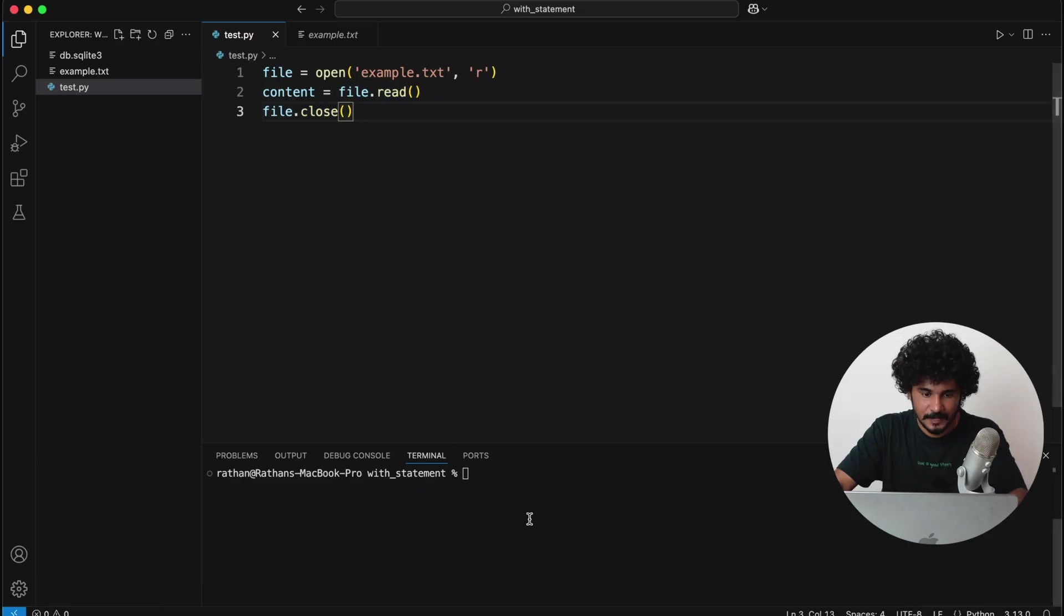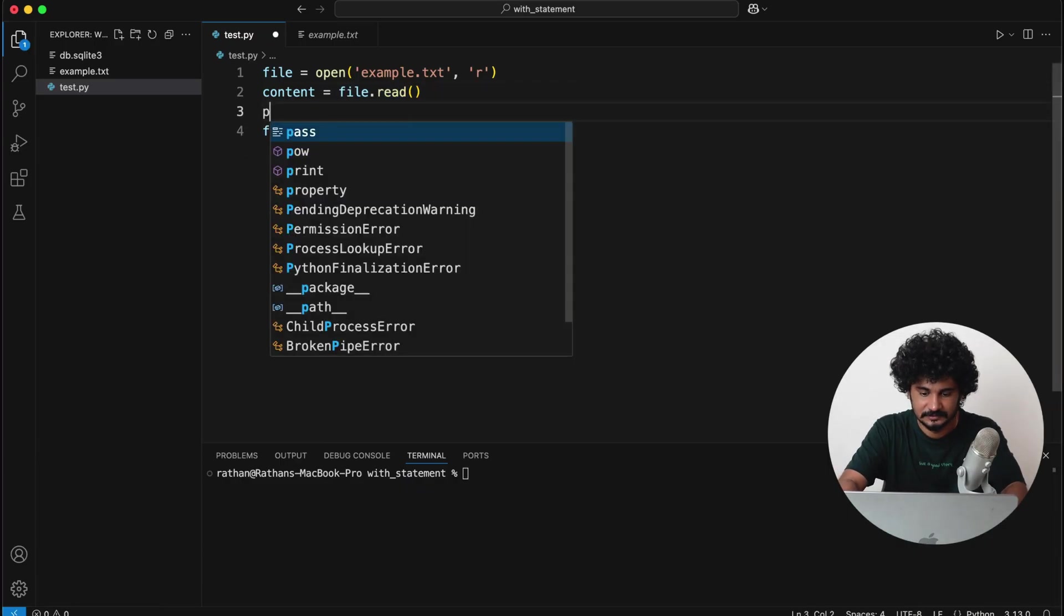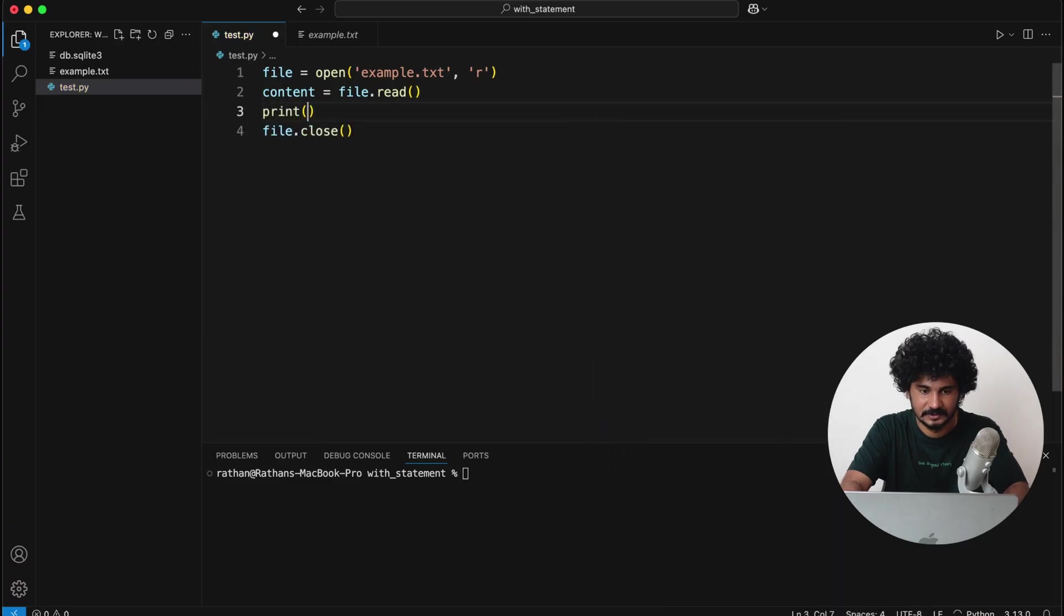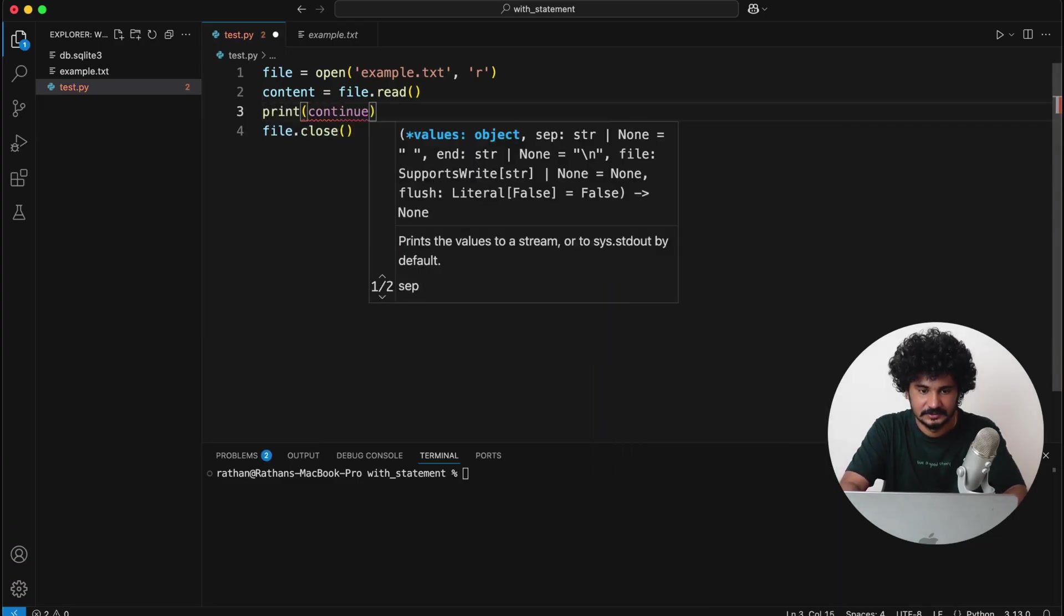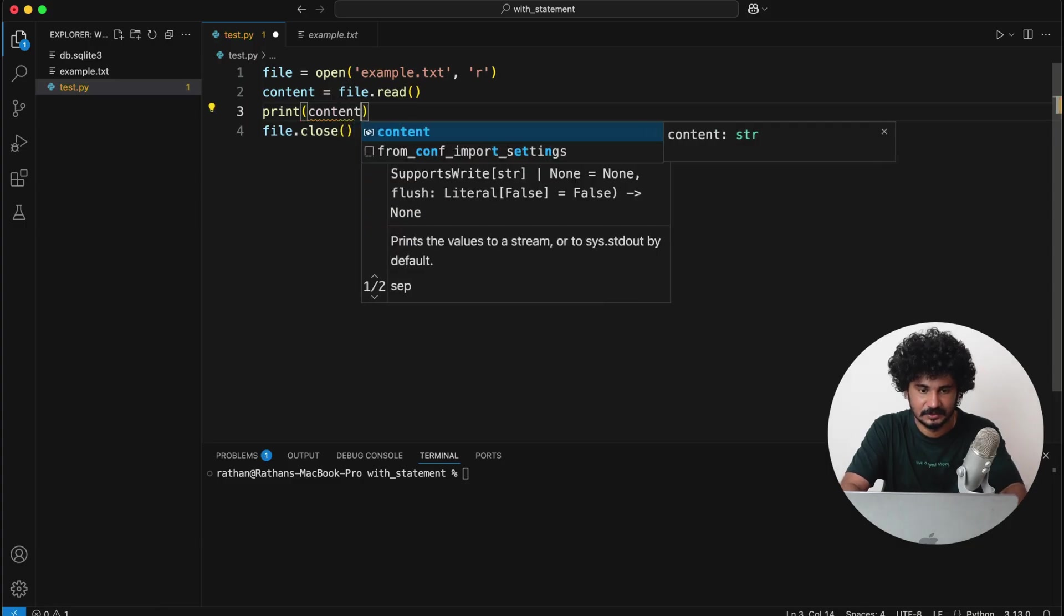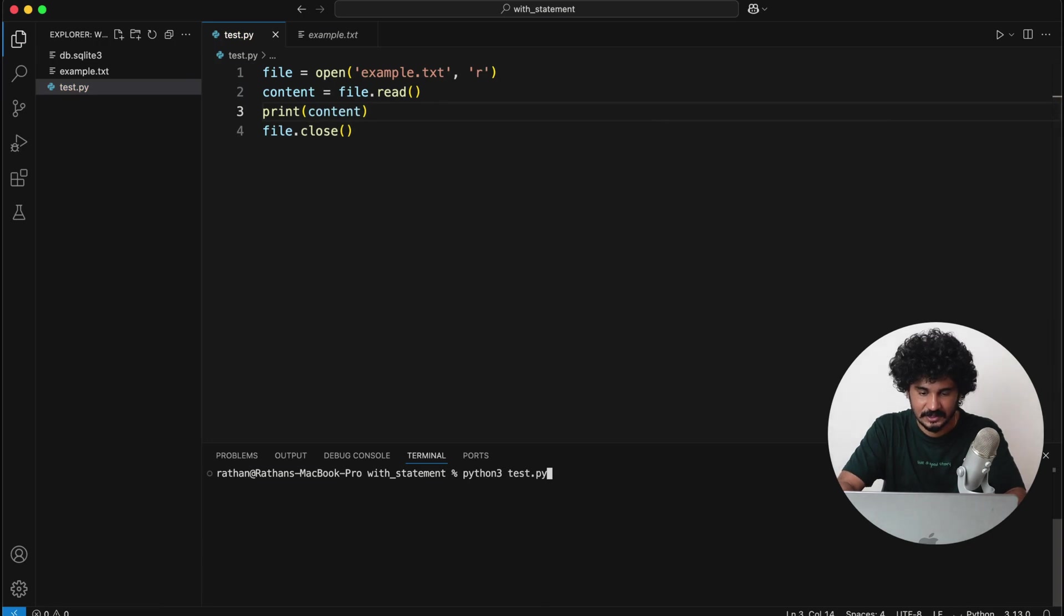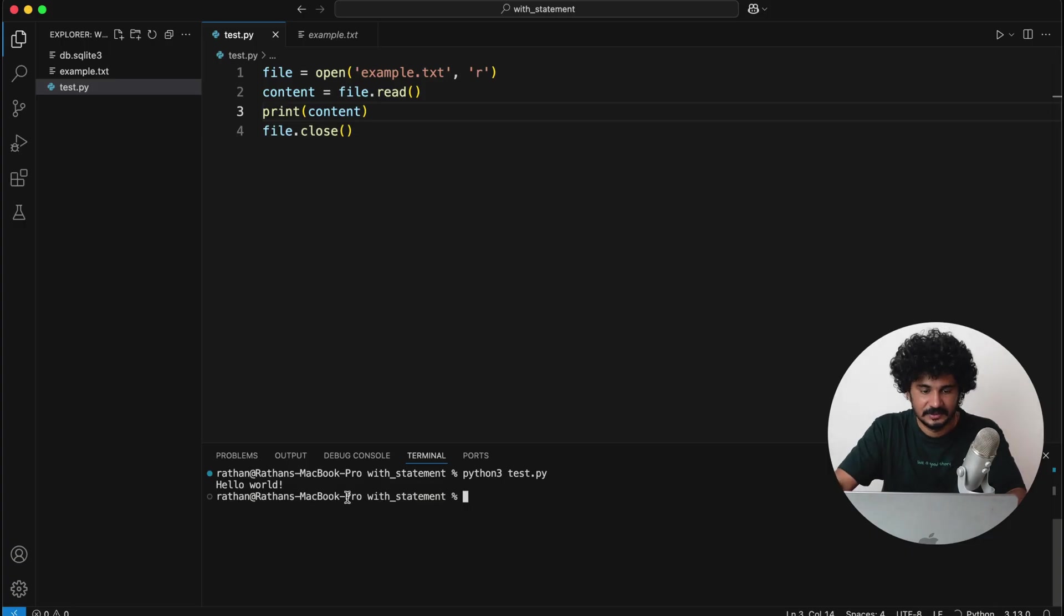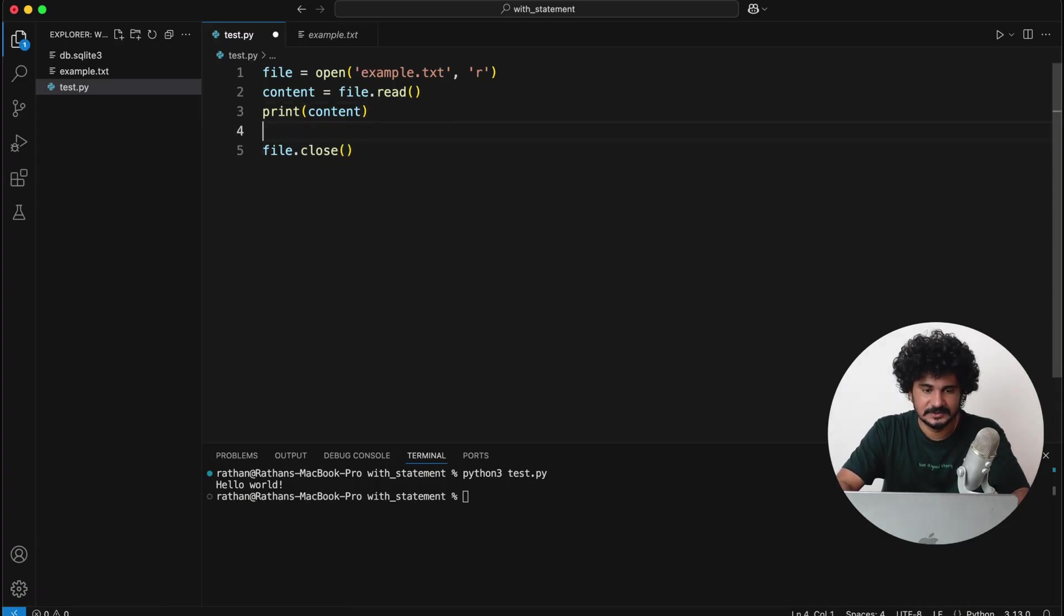So if you run this, let me just print the content here. So content is nothing but just hello world text—there's nothing much in it. So I will simply say python3 test.py, and you can see it has printed hello world.